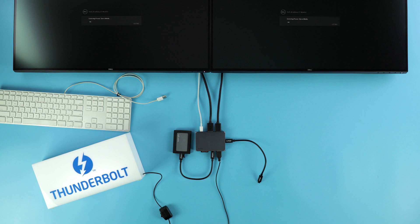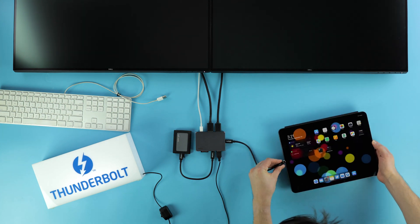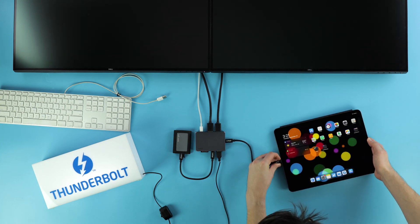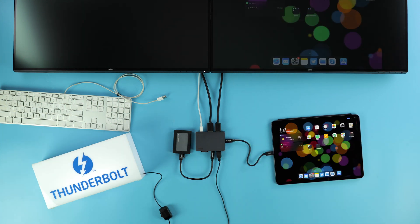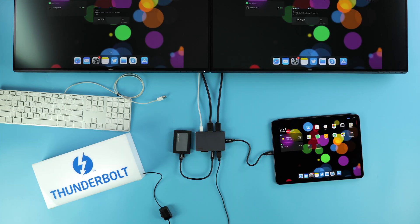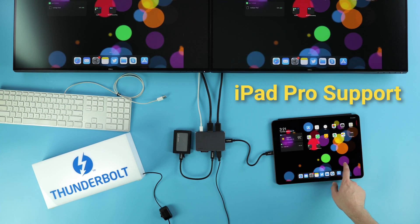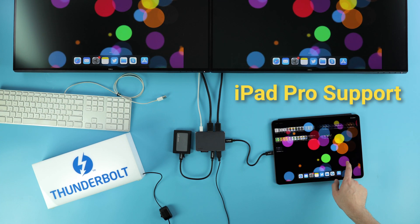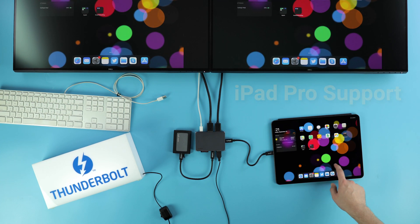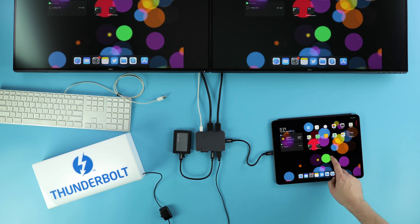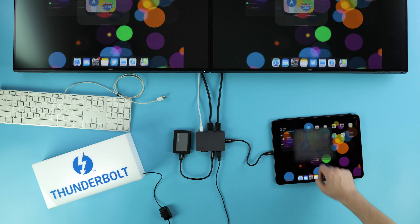Oh, and before we forget, the SoHo Dock can also work with other USB-C devices, such as tablets. USB-C iPad Pros can get a 4K mirrored video display and otherwise full utility of the SoHo.